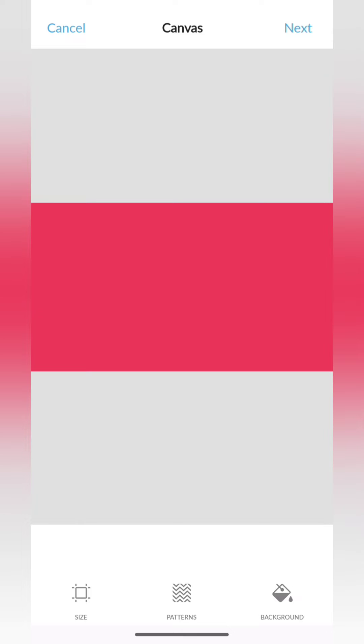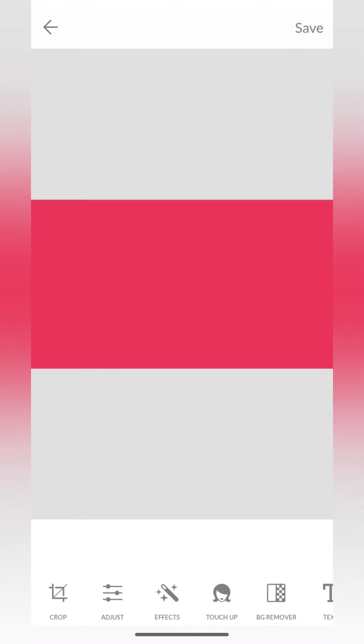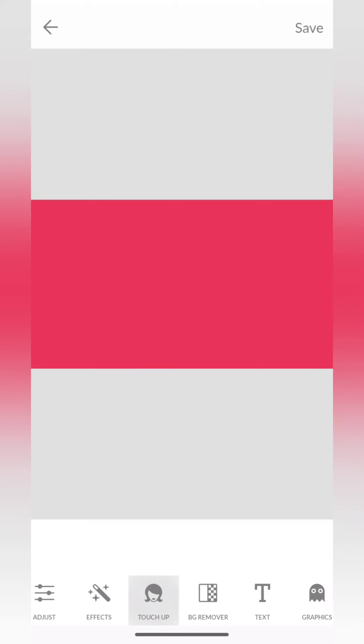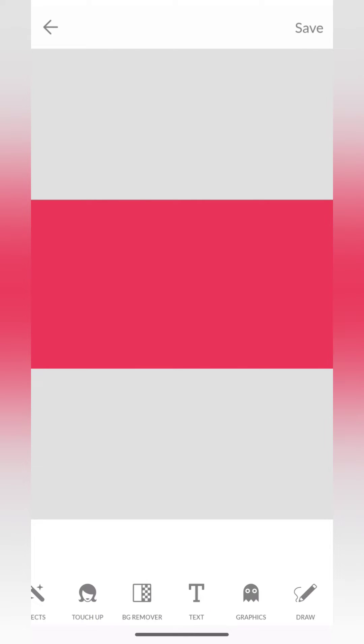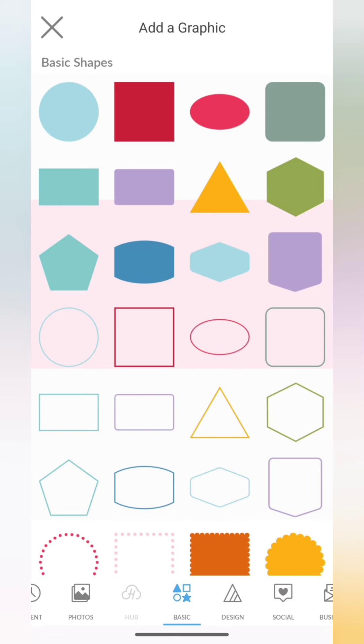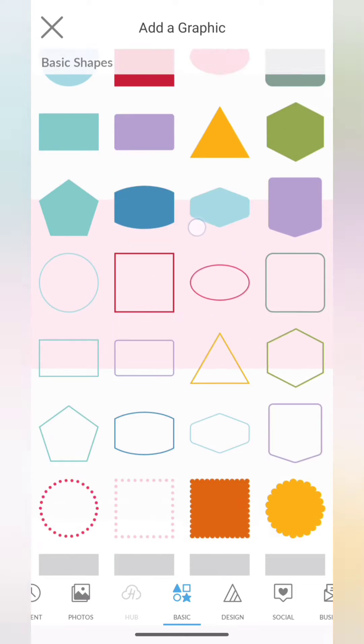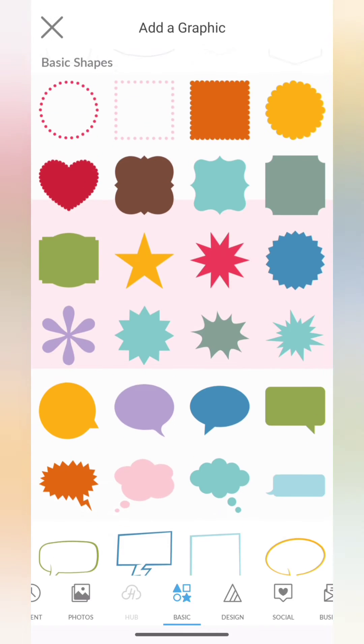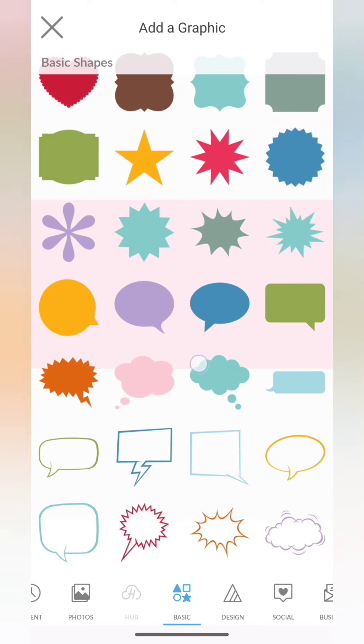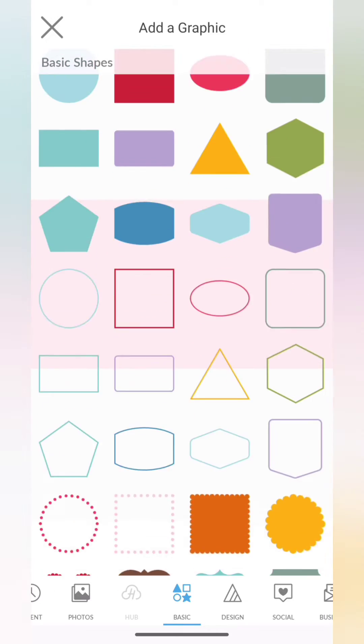And I'll click on next again. Now the base of my canvas is ready. Now I'm going to add some elements on it so that it looks a little more beautiful, not a plain kind of template. All right, so I'm going to add some shapes. Below, if you scroll down, you can see this graphics option. Choose graphics from here and then you can see under basics you'll get various shapes.